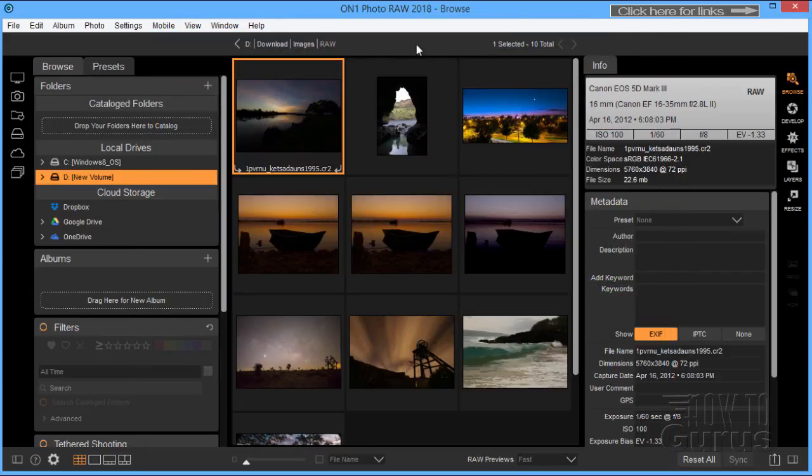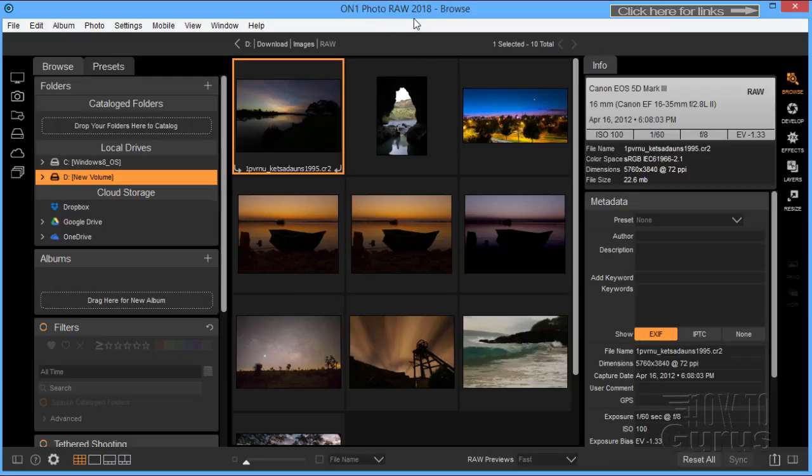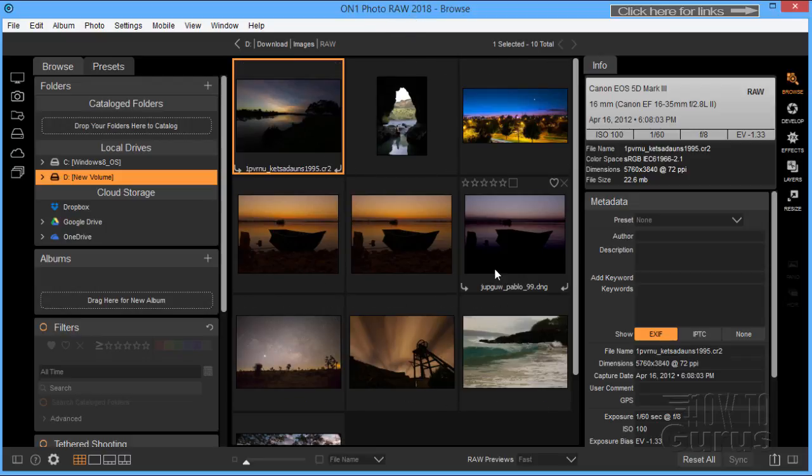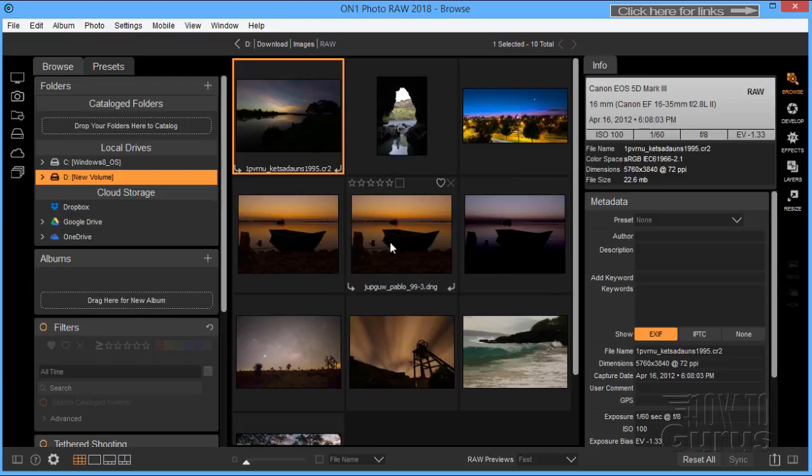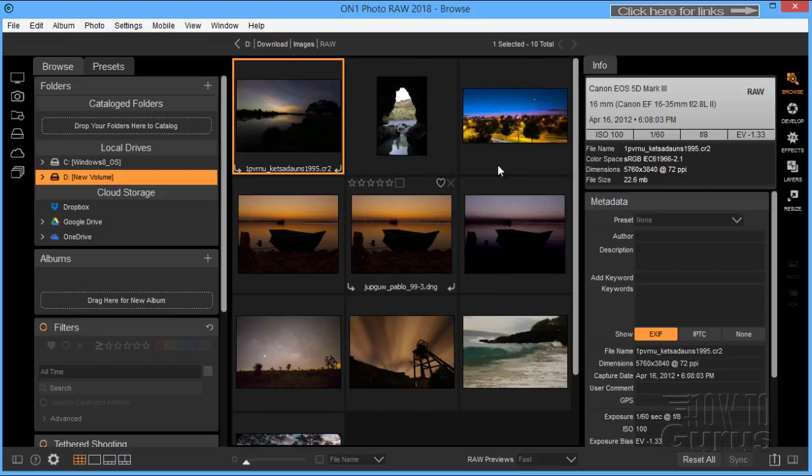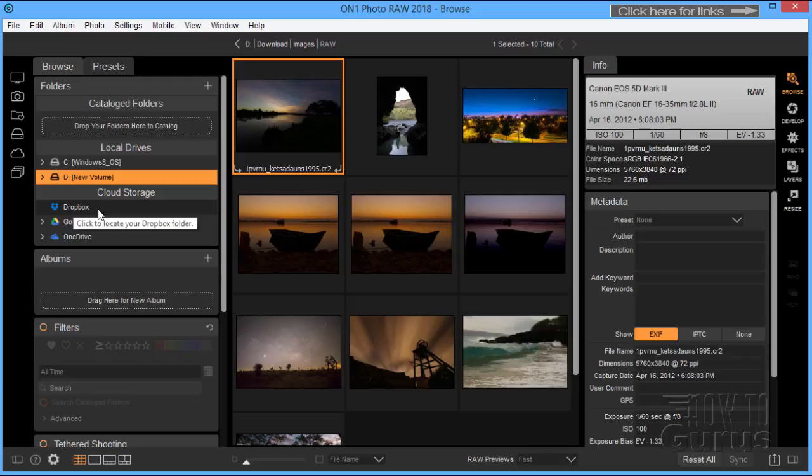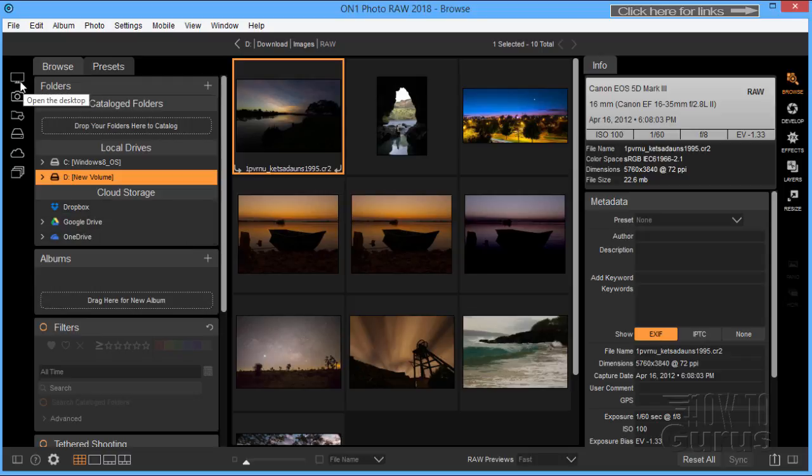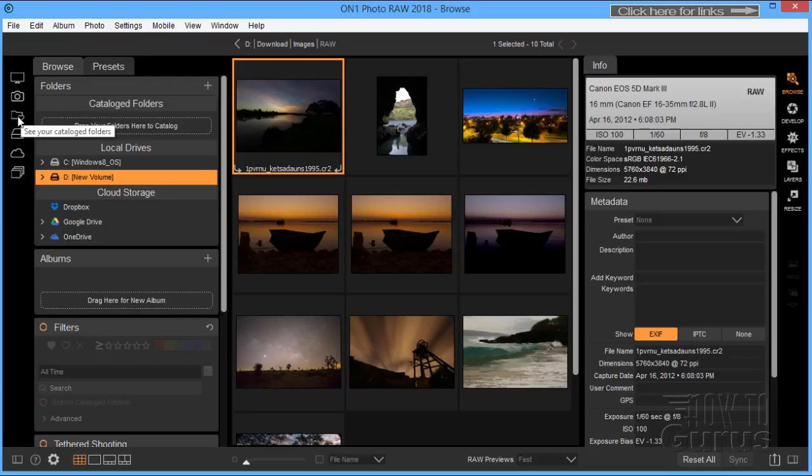Let's take a look around and see what this program actually does. I'll just close down that welcome screen. We're in the browse part of the ON1 Photo RAW program and you can see here it's very similar to programs like Adobe Lightroom or Adobe's Bridge program or even the Photoshop Elements Organizer. You have your thumbnail view, your slideshow view and left-hand side access to your hard drives, also cloud storage as well.